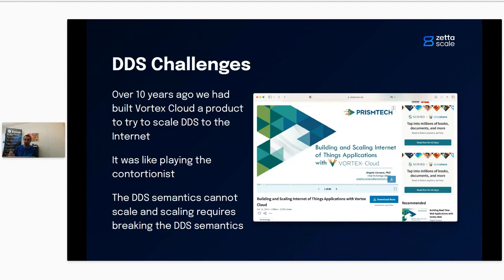It works for some use cases, but it's still not really scalable. We had this experience and we no longer support those Vortex Cloud and Vortex Link products because now we really think our solution is using Zeno. Don't get me wrong — DDS is a very nice product, but in very controlled networks. We have colleagues at ZetaScale implementing and developing Cyclone DDS.